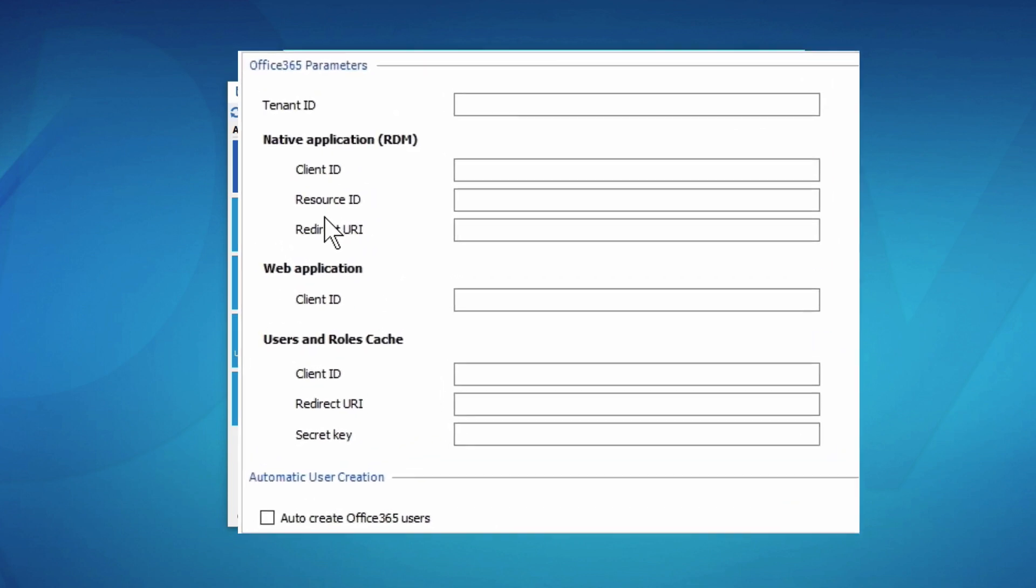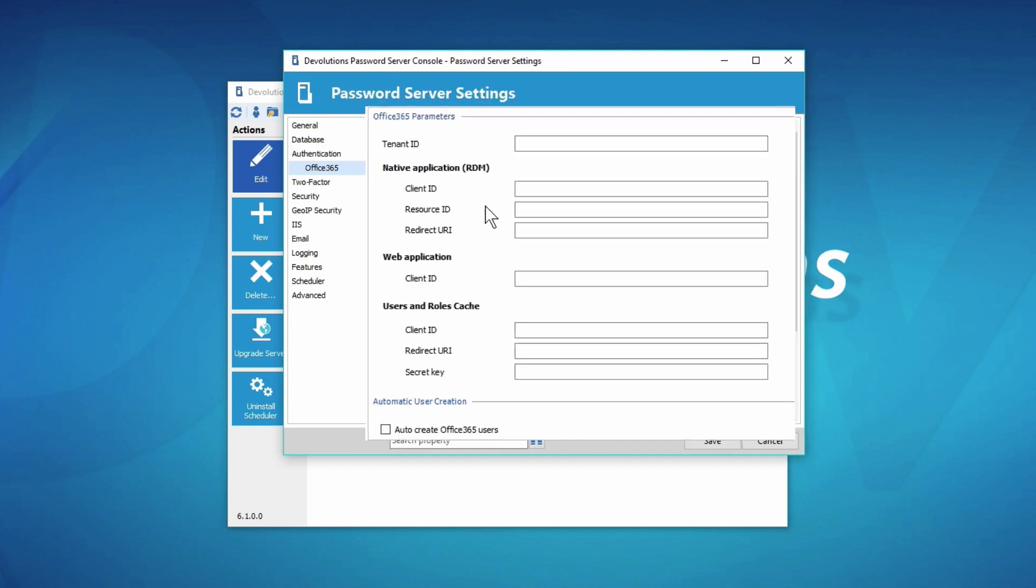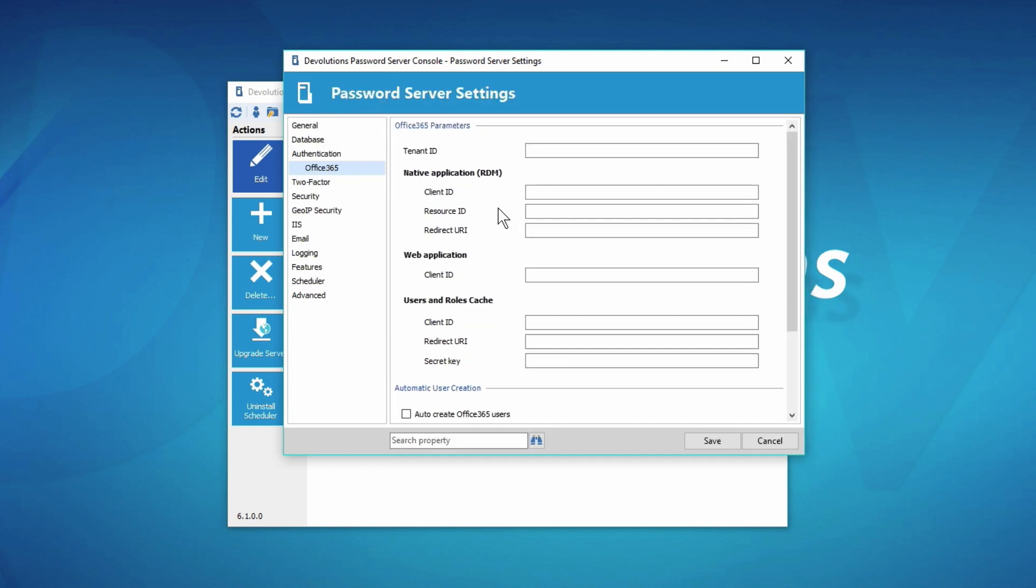What's happening here is in the Office 365 parameters, there are different fields where you need to go get the information from the Azure portal and copy and paste it. I'm not going to go through the fields one by one because our online help does a great job of navigating you through it.